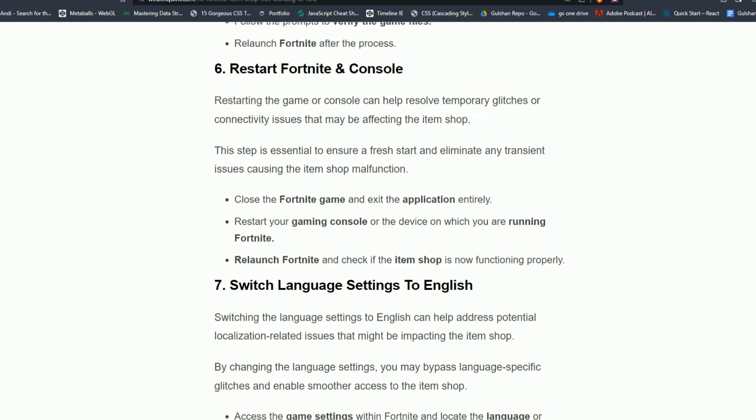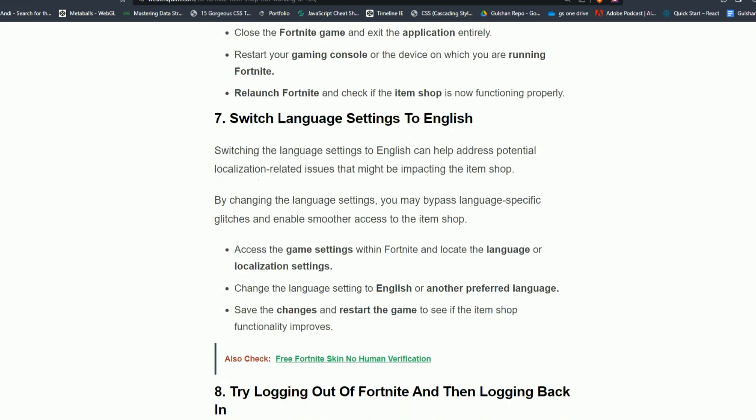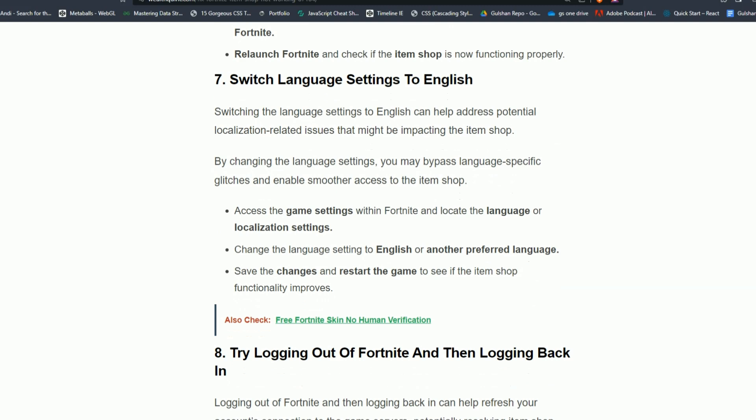Solution 7: Switch language settings to English. Switching the language settings to English can help address potential localization-related issues that might be impacting the item shop. By changing the language settings, you may bypass language-specific glitches and enable smoother access to the item shop. Access the game settings within Fortnite and locate the language or localization settings. Change the language settings to English or another preferred language. Save the changes and restart the game to see if the item shop functions improve.